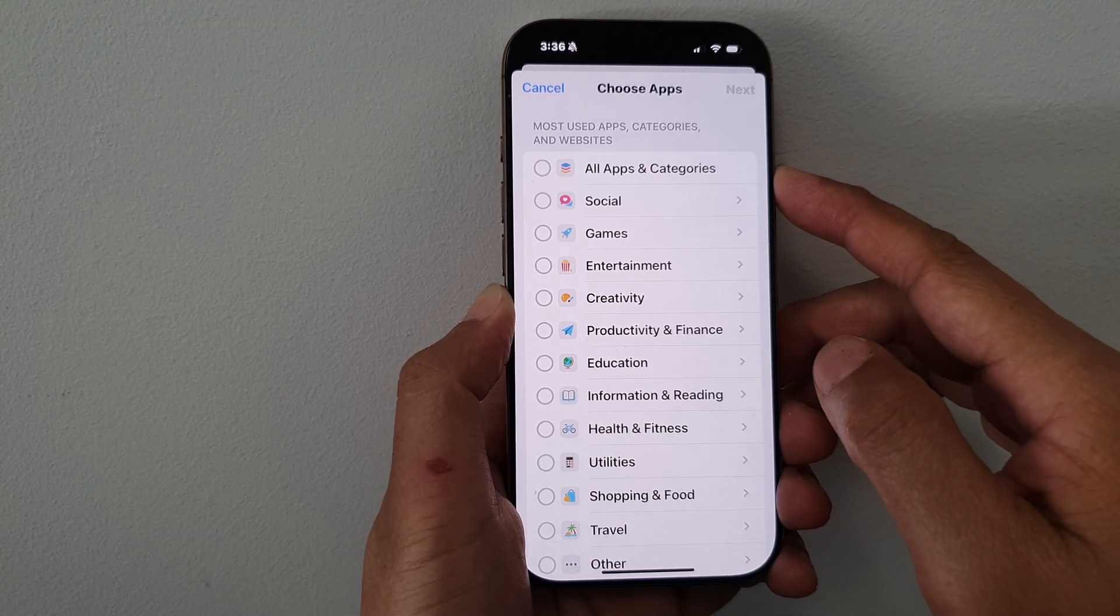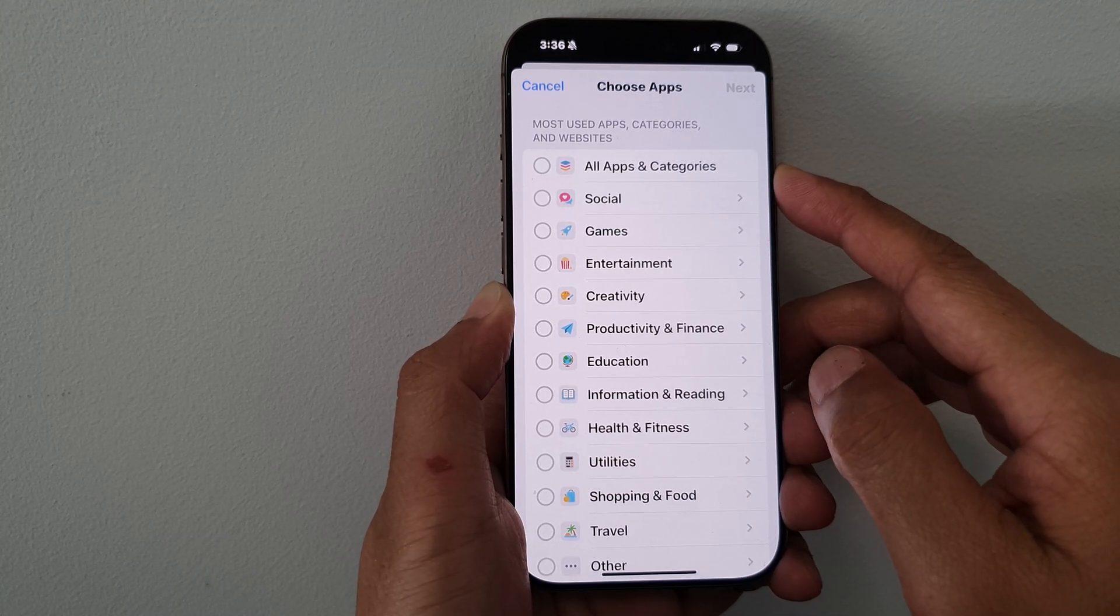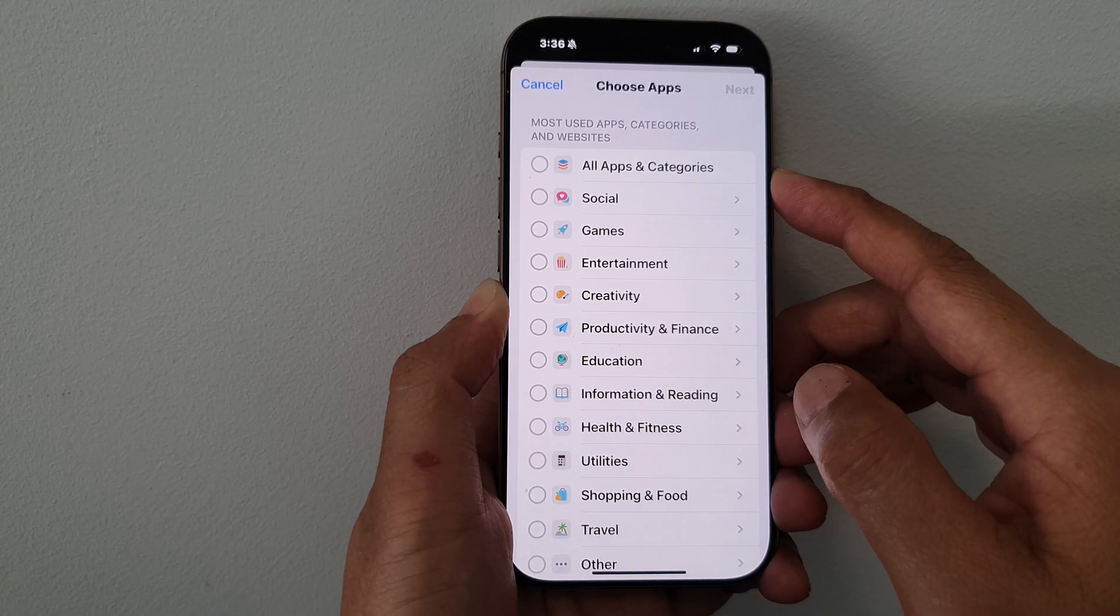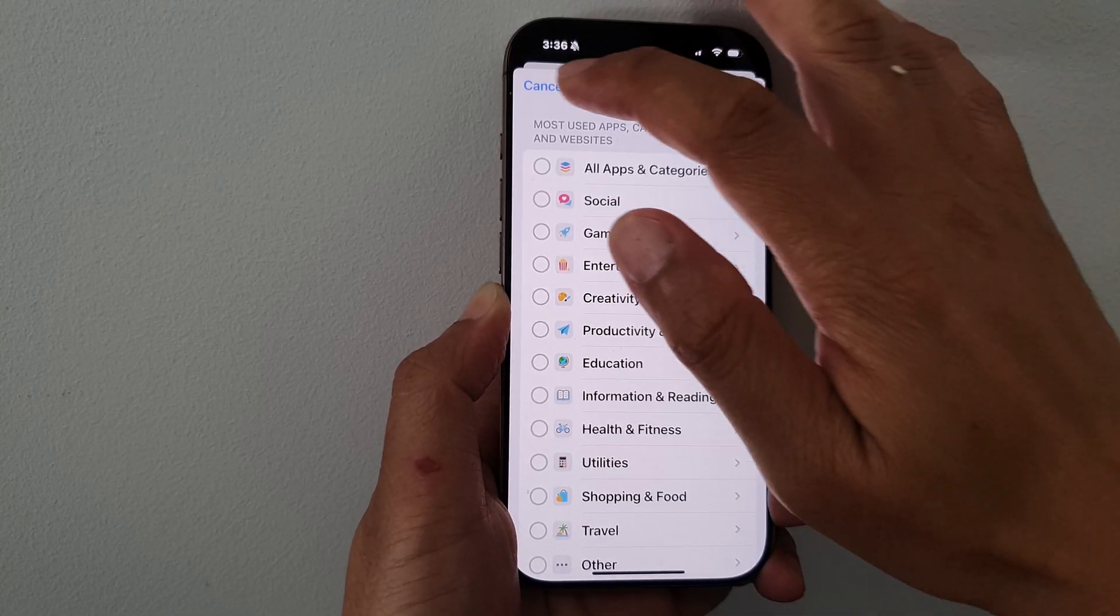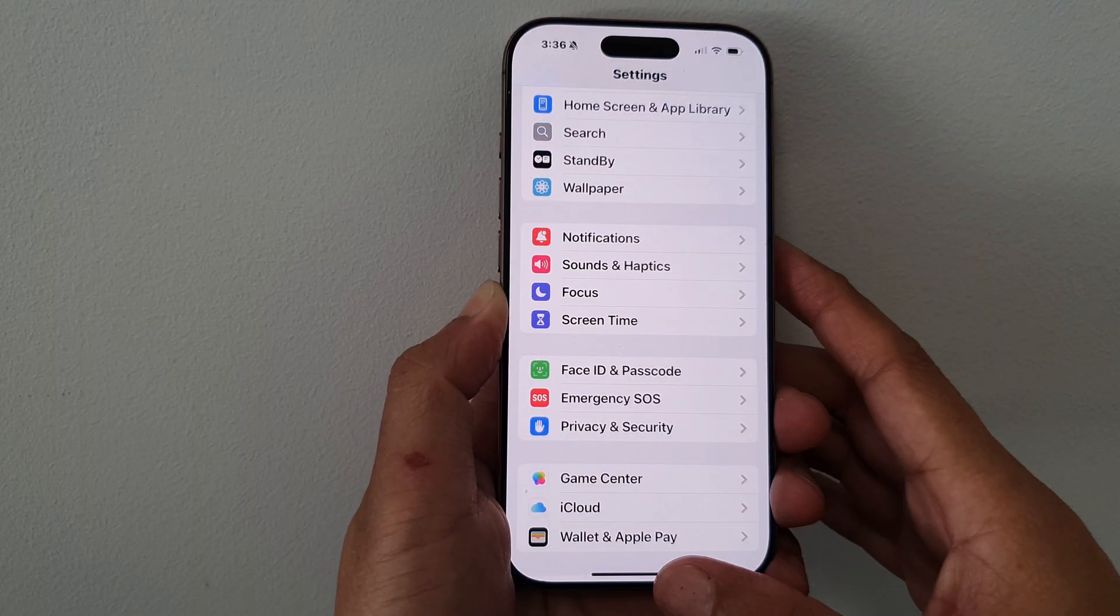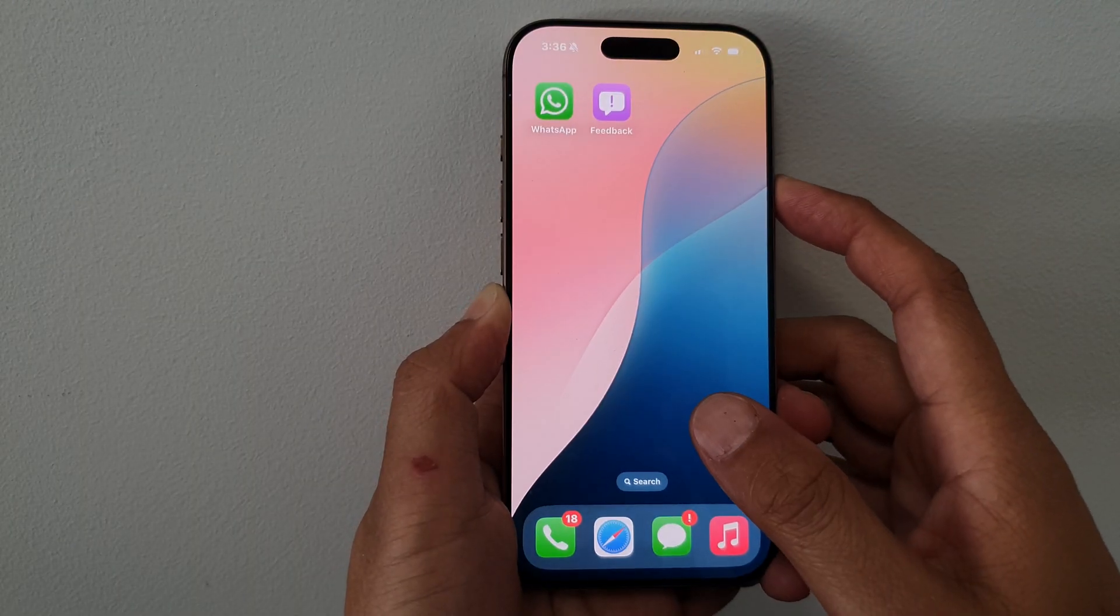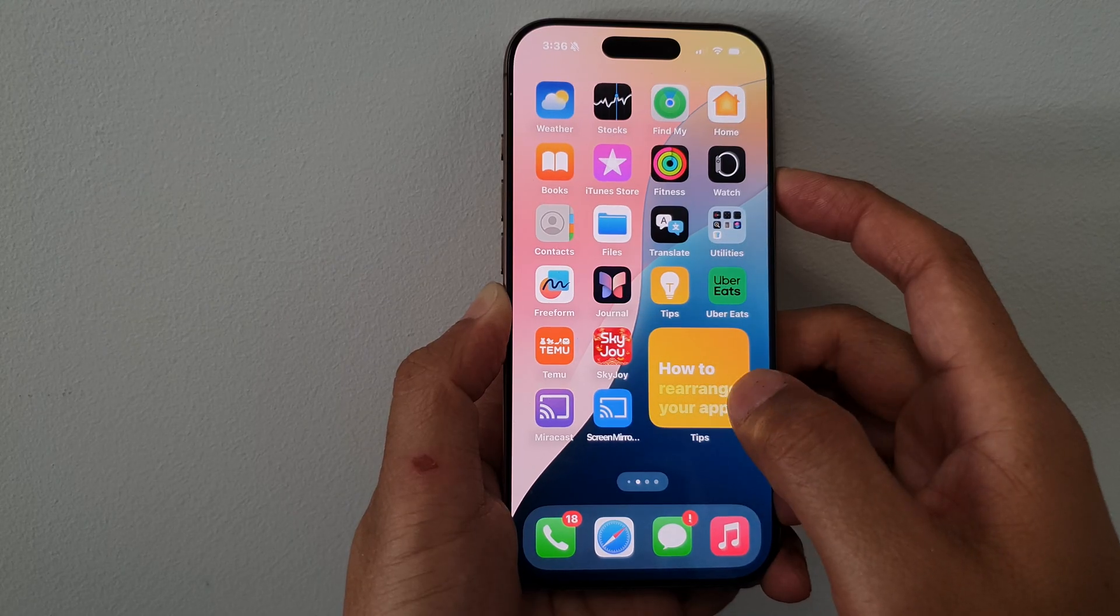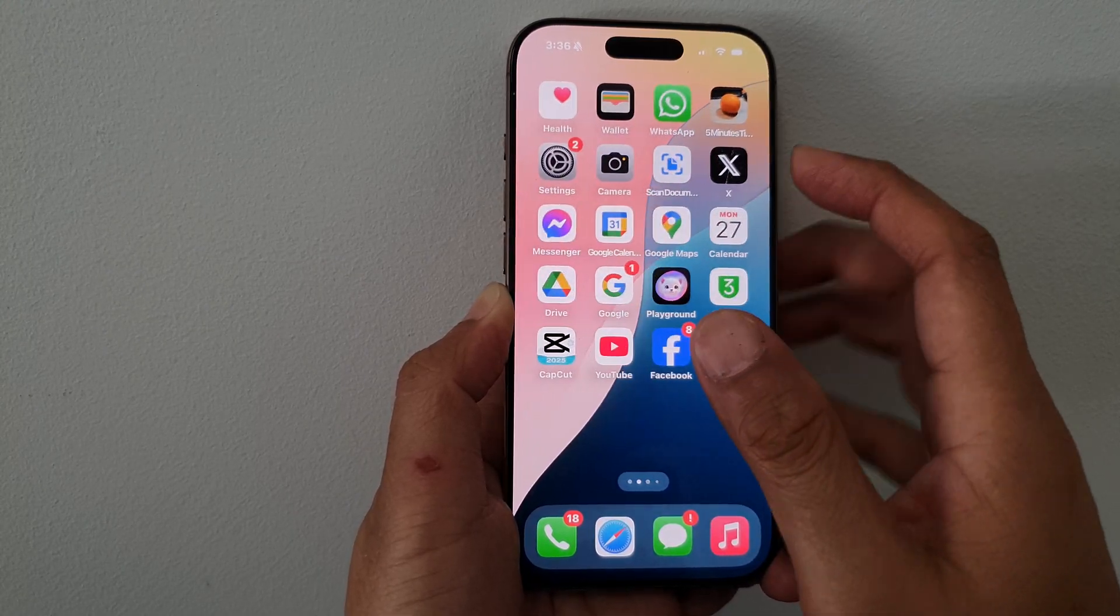How to add or remove screen time limits for all apps and categories on the iPhone 16 series. First, let's return to the home screen by swiping up at the bottom of the screen. Now from the home screen, tap on Settings.